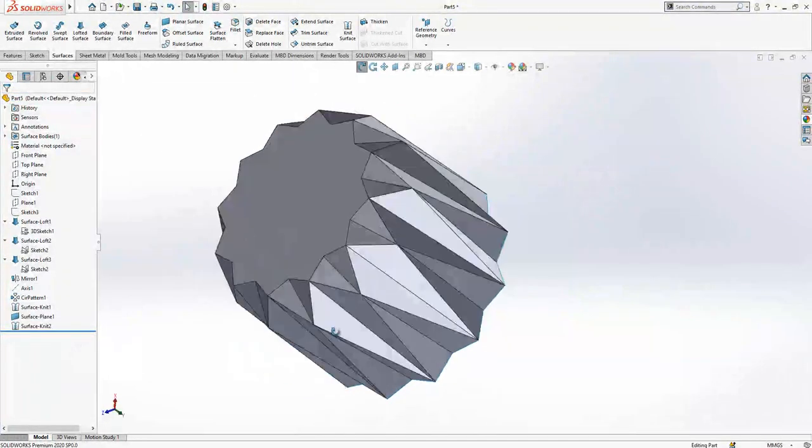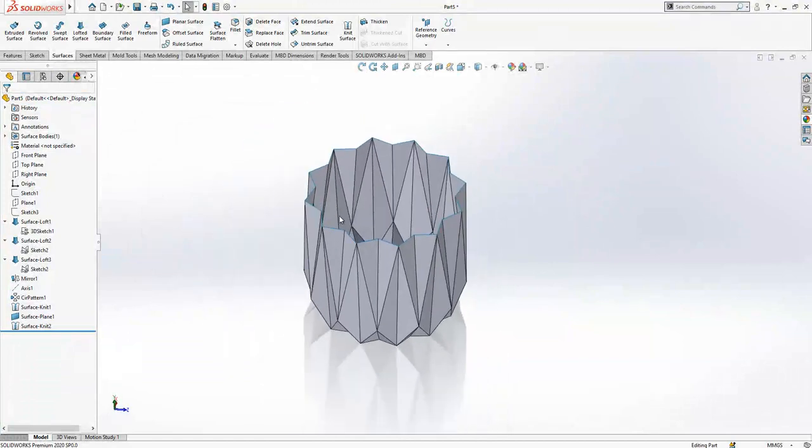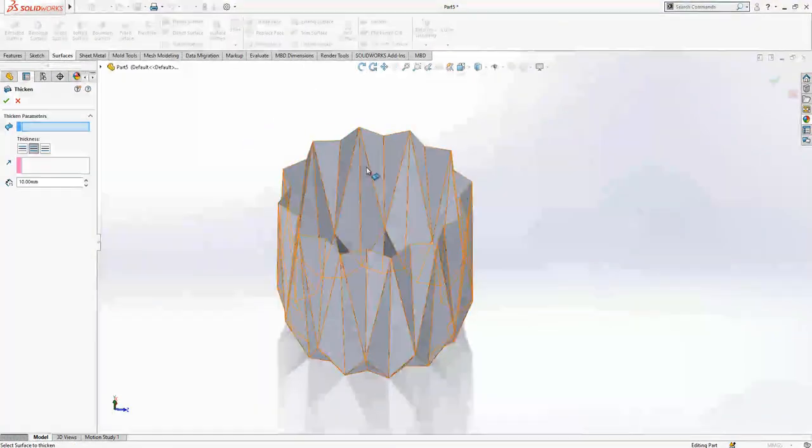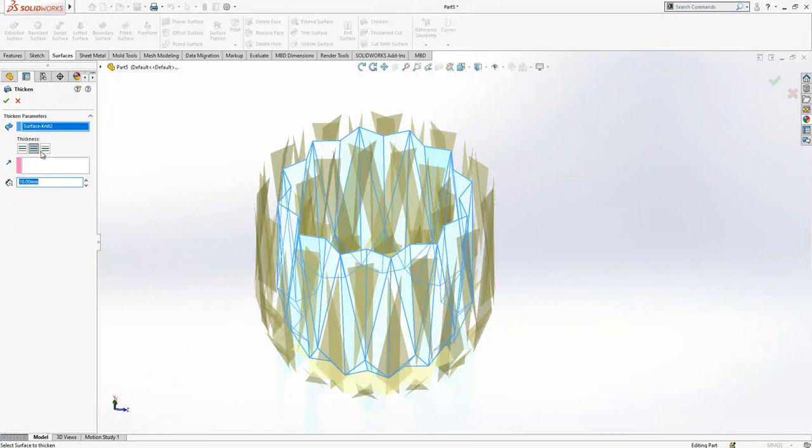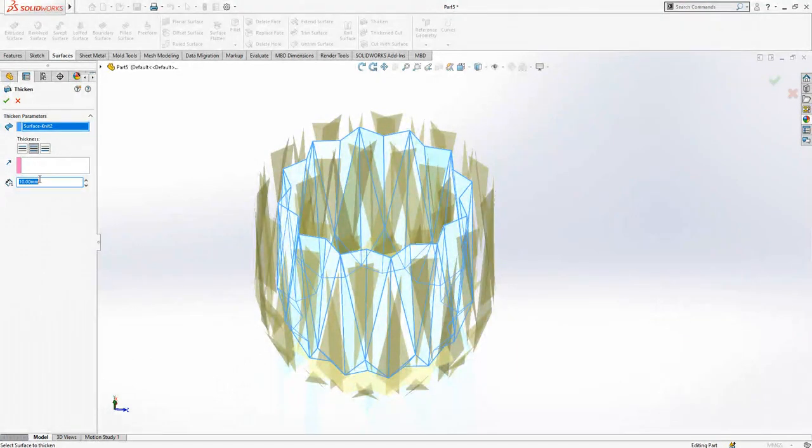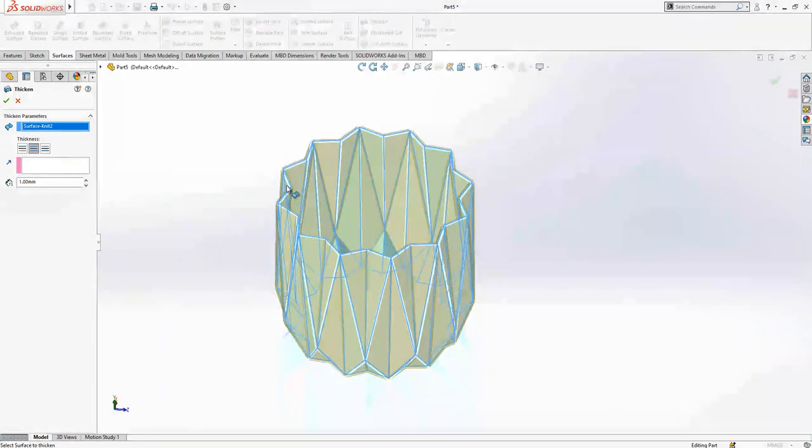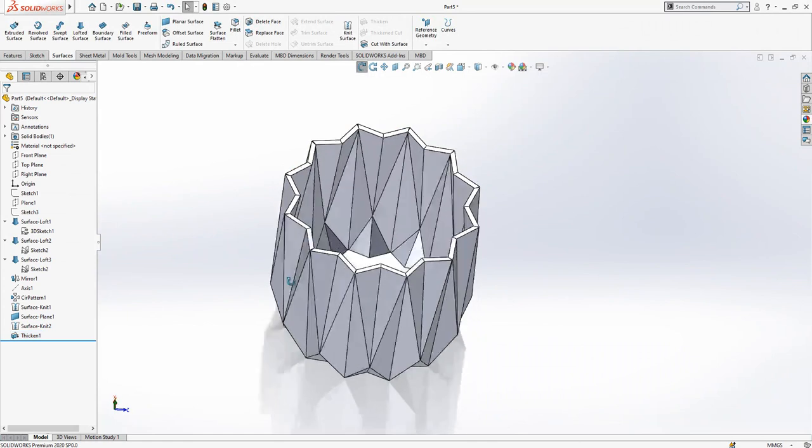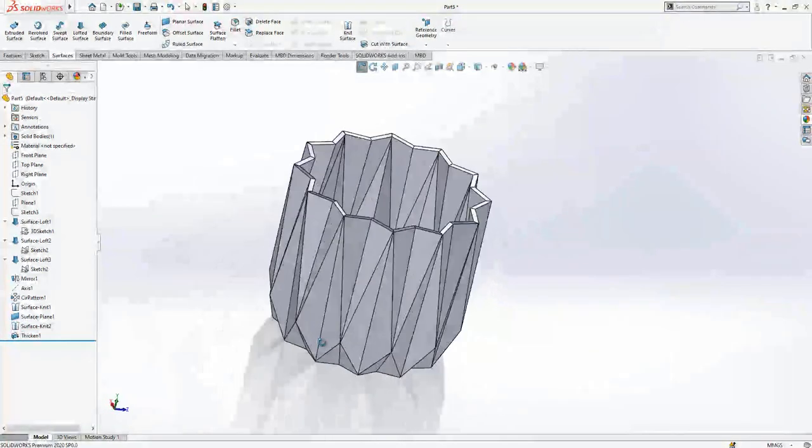Simply that's the reason why I made them knitting and then the option. Now the last option will be thicken, one millimeter, both sides 1-1, and then our model will be completed. Yes, that was it.